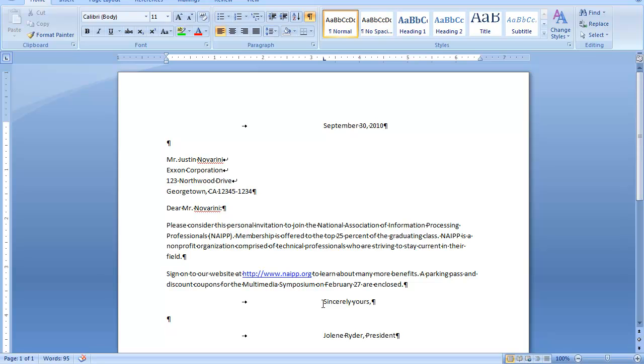Notice here that I did include the title of Ms. Ryder on the same line as her name. And the reason I did that is because they're both fairly short. When you have a short name and a short title, you can separate the two with a comma and leave them both on the same line. Otherwise, you would want to put a line break here and follow it with the title directly below the writer's name.